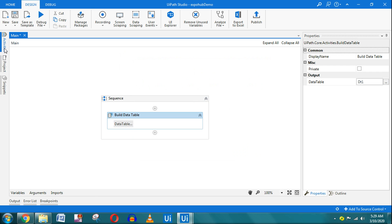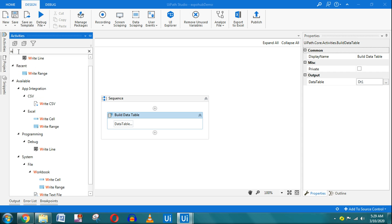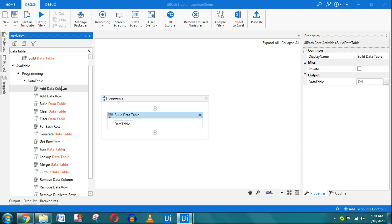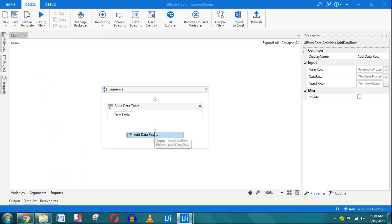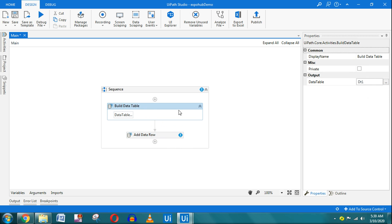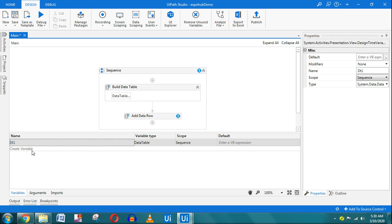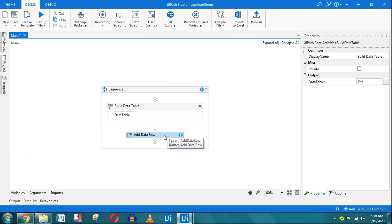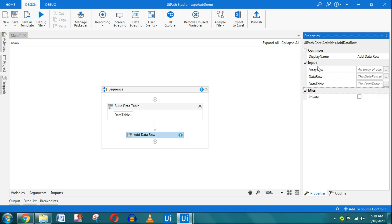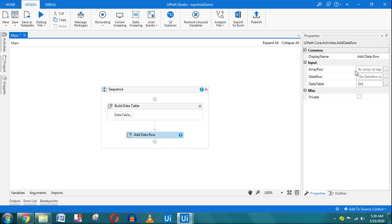To enter data dynamically, go to Activities and search for 'data table'. One of the activities I'll be using is 'Add Data Row'. This will add a new row into the data table. The data table output is passed to the variable dt1, which is a data table kind. So I'm going to use dt1 here - in the input property panel under 'data table', I'll enter dt1.